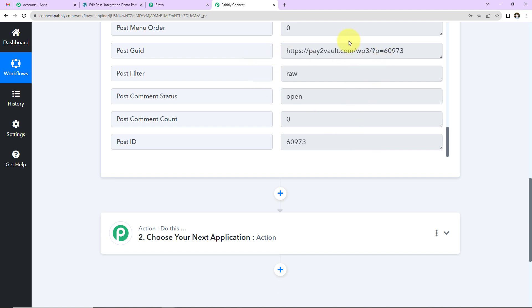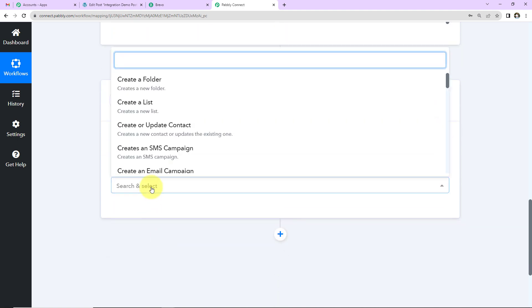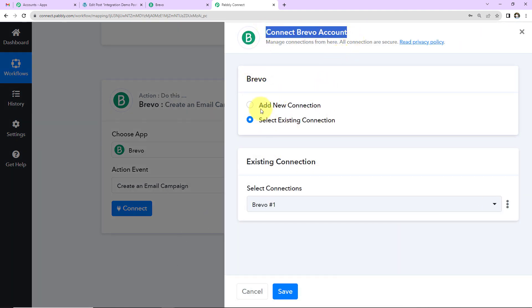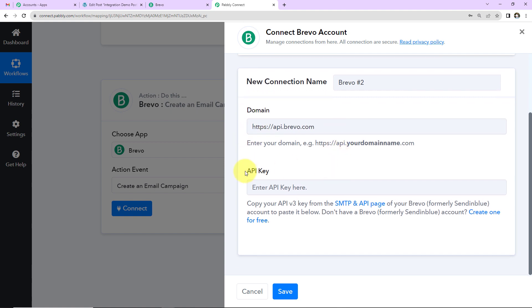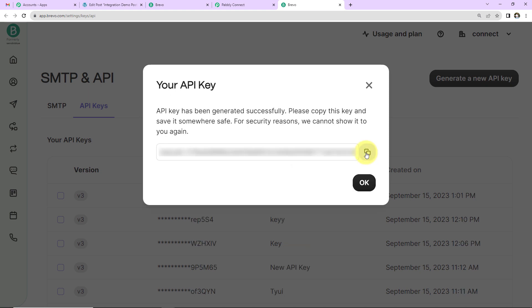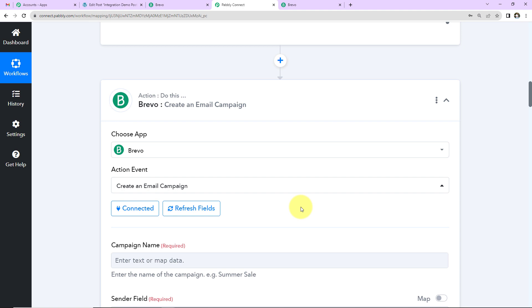With this information, I want to create an email campaign in Brevo. Select Brevo as the action application, and choose the action event 'Create an Email Campaign', then click Connect. Pabbly Connect wants to connect to your Brevo account — select 'Add New Connection.' The domain is auto-captured. For the API key, log into your Brevo account, go to SMTP and API, generate a new API key (e.g., key123), copy it, paste it here, and click Save. Brevo and Pabbly Connect are now properly integrated.